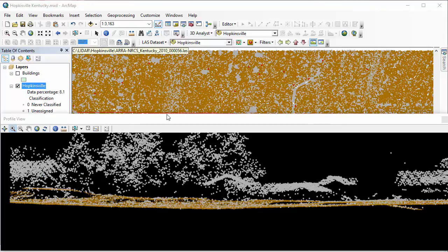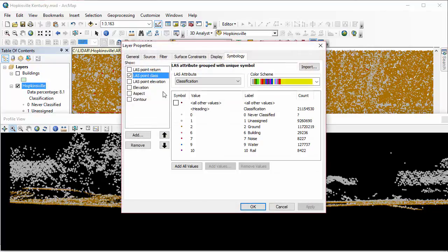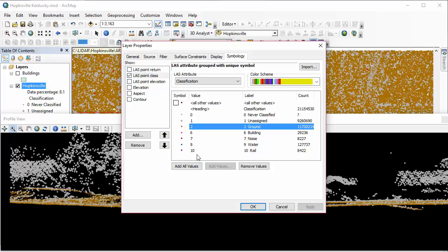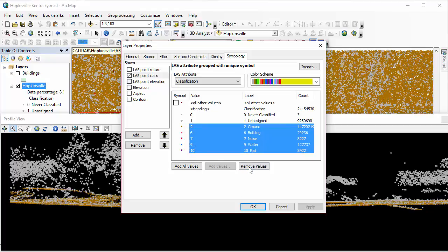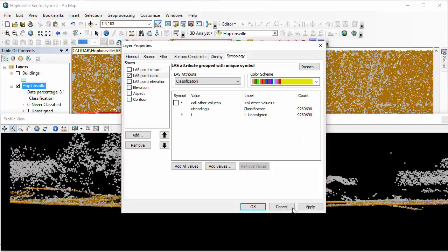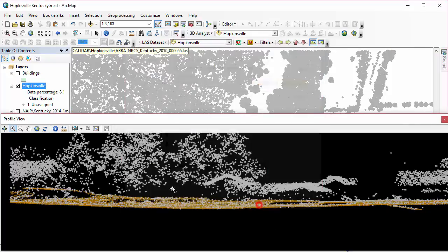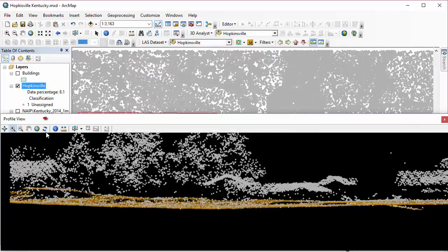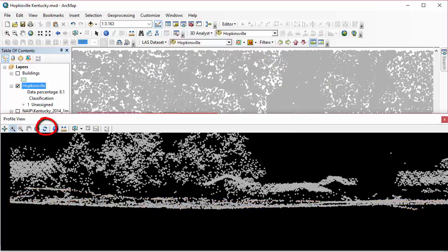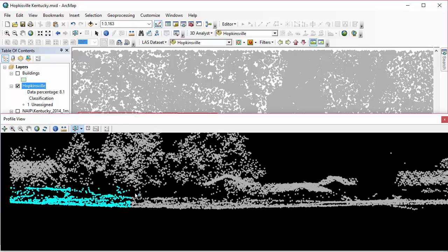If I go into my symbology, I can actually open this at the same time. I can remove those other point classes that are showing and just have my unassigned values showing. To apply this change to my profile window, I just click the refresh button. And this is actually really useful because it can keep us from accidentally reclassifying points that we've already worked with in here.